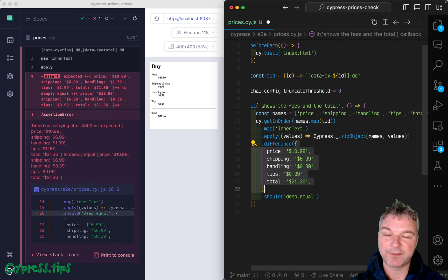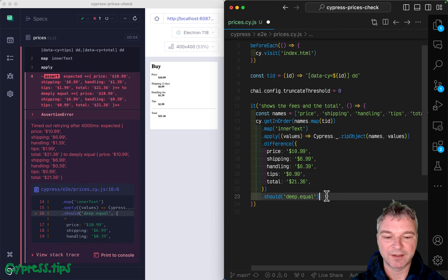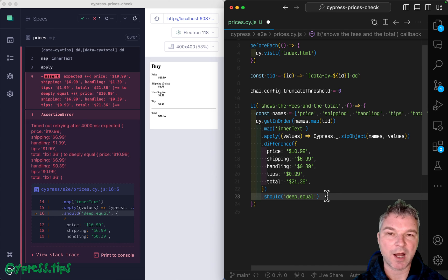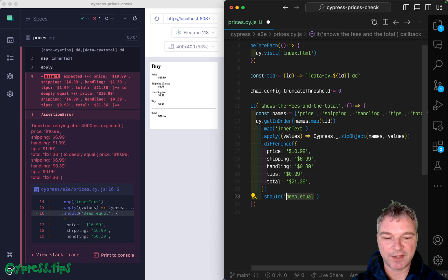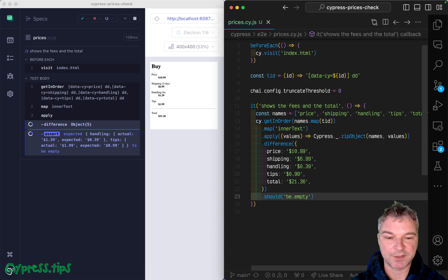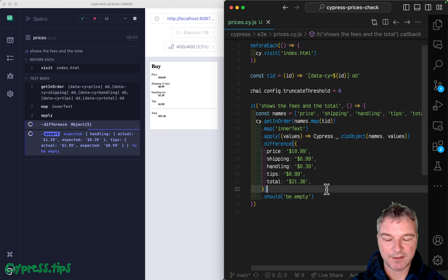But you have different values, it will create an object and put each property there. And it will describe how they're different. So if nothing is different, then the output should be empty.